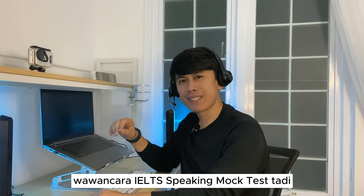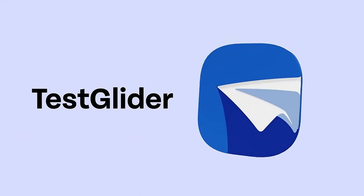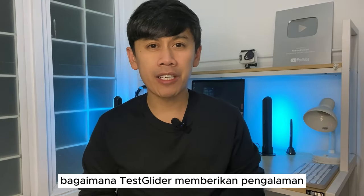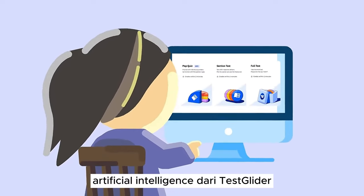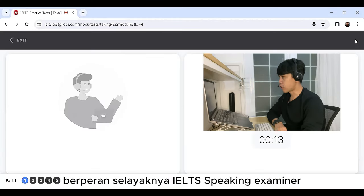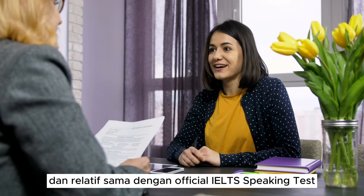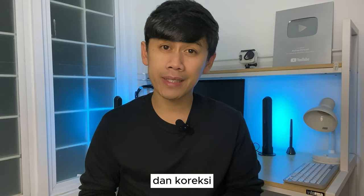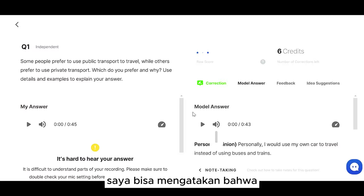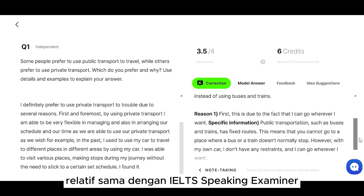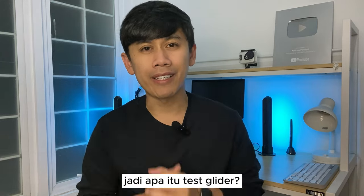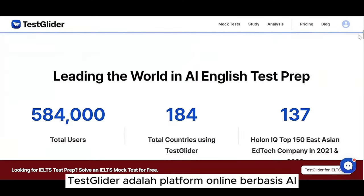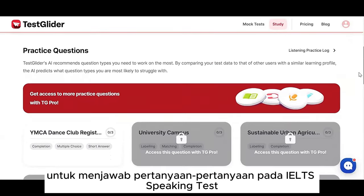Wawancara IELTS Speaking Mock Test tadi sebenarnya dibantu oleh Test Glider. Tadi, kamu bisa lihat bagaimana Test Glider memberikan pengalaman bagaimana IELTS Speaking Test itu biasanya dilakukan. Artificial Intelligence dari Test Glider berperan selayaknya IELTS Speaking Examiner sesungguhnya dengan menanyakan pertanyaan-pertanyaan yang ada dan relatif sama dengan official IELTS Speaking Test. AI dari Test Glider juga memberikan feedback dan koreksi pada beberapa area yang perlu saya tingkatkan dalam bagian speaking. Saya bisa mengatakan bahwa feedback dan koreksinya relatif sama dengan IELTS Speaking Examiner sesungguhnya. Jadi, apa itu Test Glider? Test Glider adalah platform online berbasis AI yang bisa membantu kamu untuk belajar dan berlatih menjawab pertanyaan-pertanyaan pada IELTS Speaking Test.